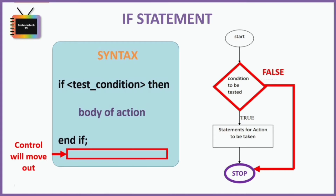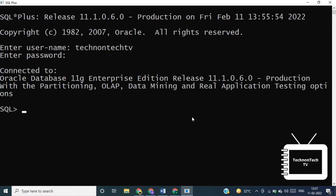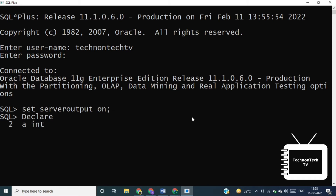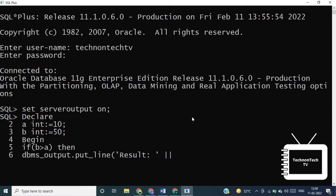Now let's see an example — a program to find the greatest number among two given numbers. Here I'm declaring variables a and b, assigning value 10 to a and 50 to b. In the BEGIN section I'll write an IF-THEN statement: if b is greater than a, display the output. If you don't know how to write code in a PL/SQL block or its different sections, watch my PL/SQL block video first — I've added the link in the upper right corner of your screen.